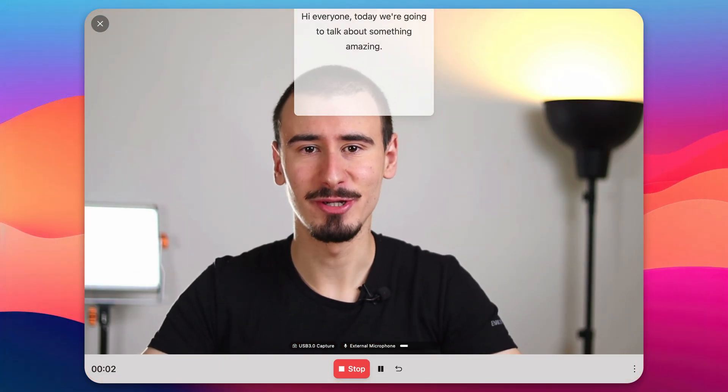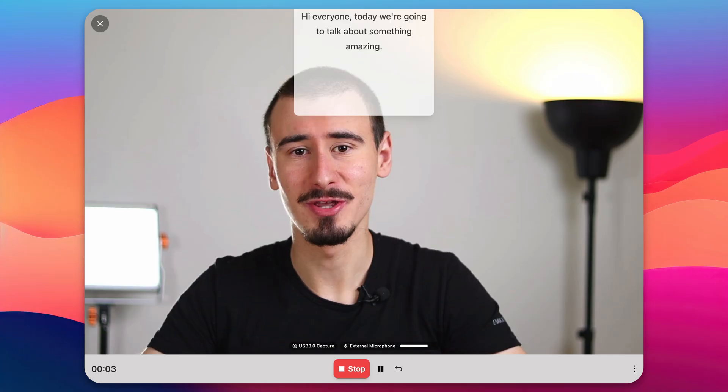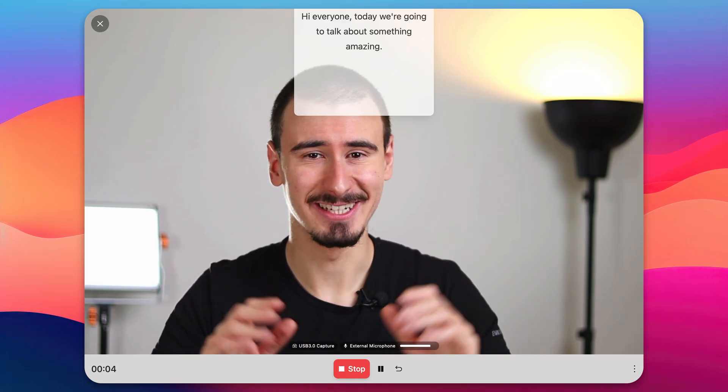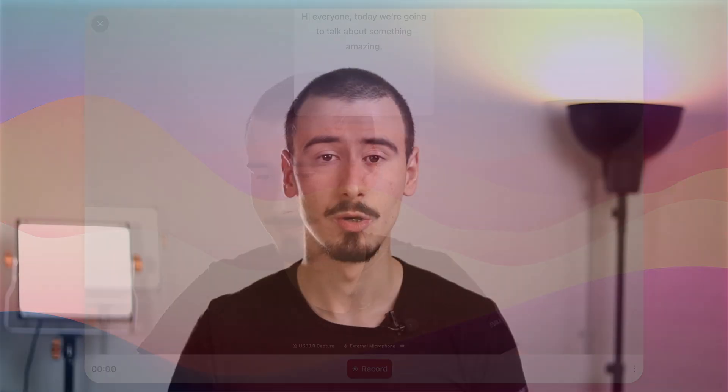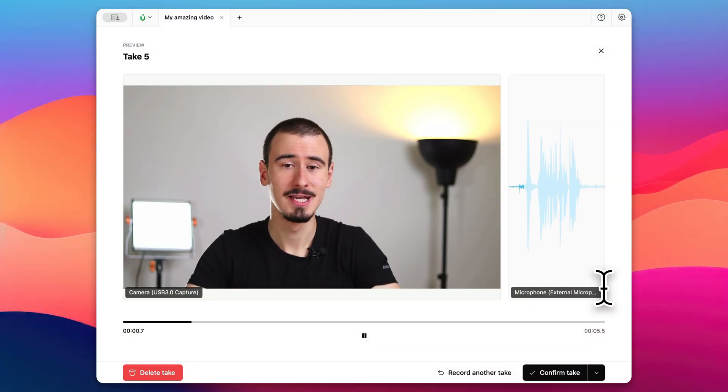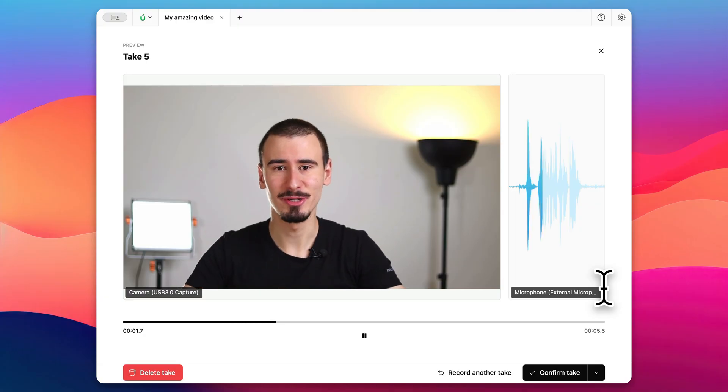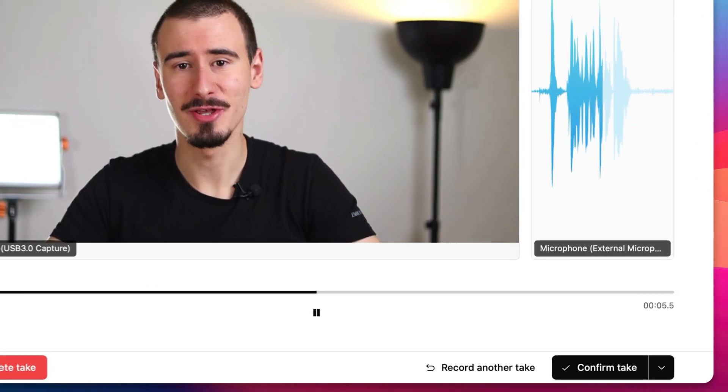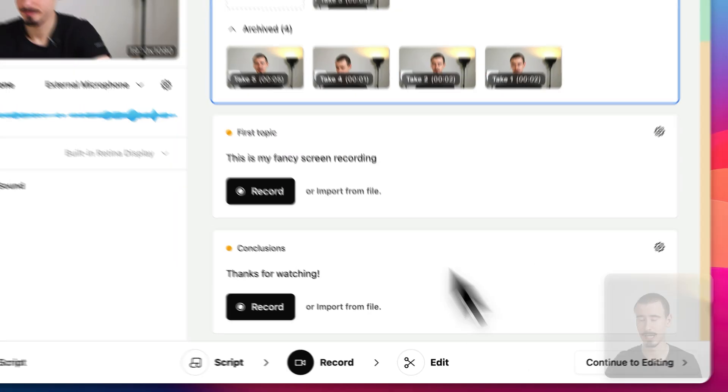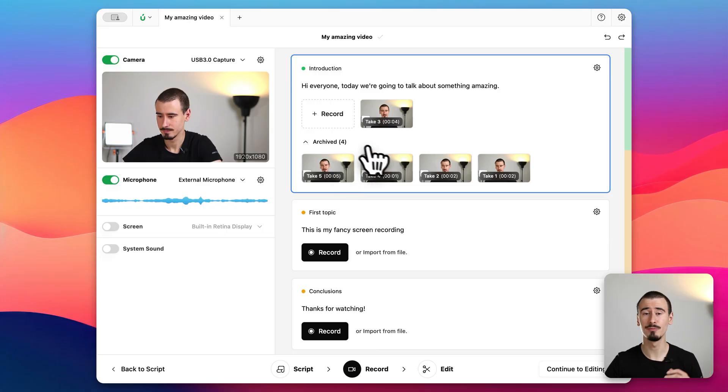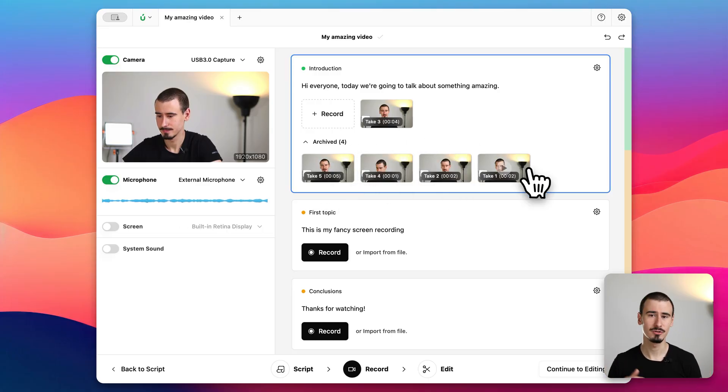Hi, today we're going to talk about something amazing. Borumi now shows a preview of our recording. If we are satisfied we can click confirm take, otherwise we can easily try again. As you can see Borumi keeps all your takes organized so you can later decide your favorite.